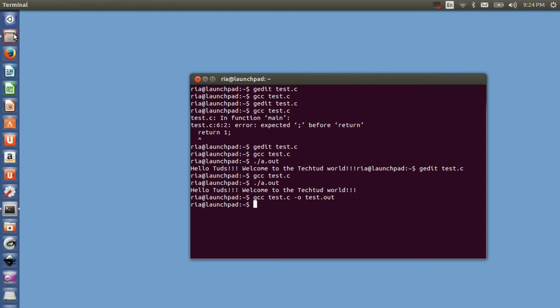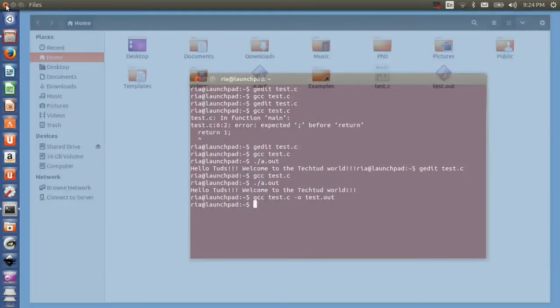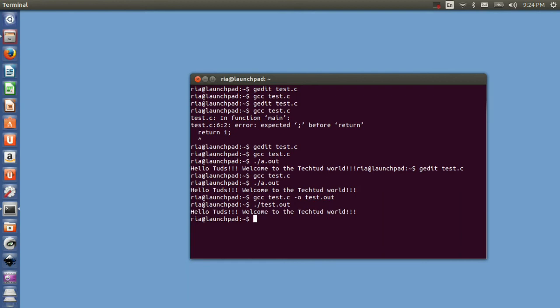Now you can run your test.out file as dot slash test dot out. So it gives the same output.